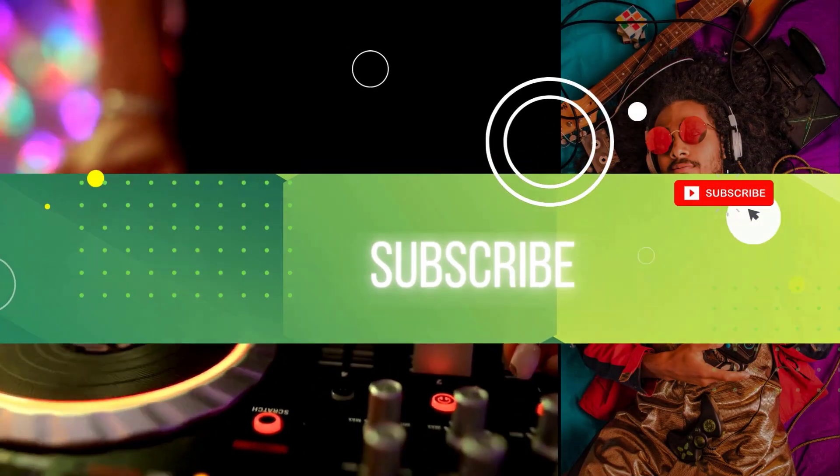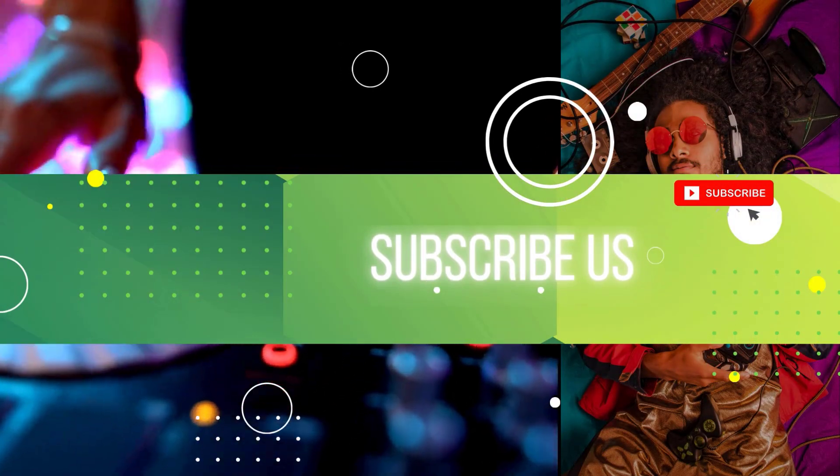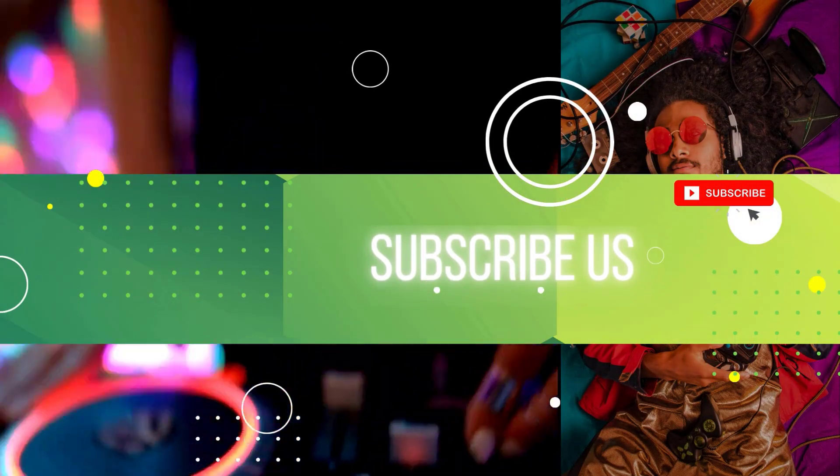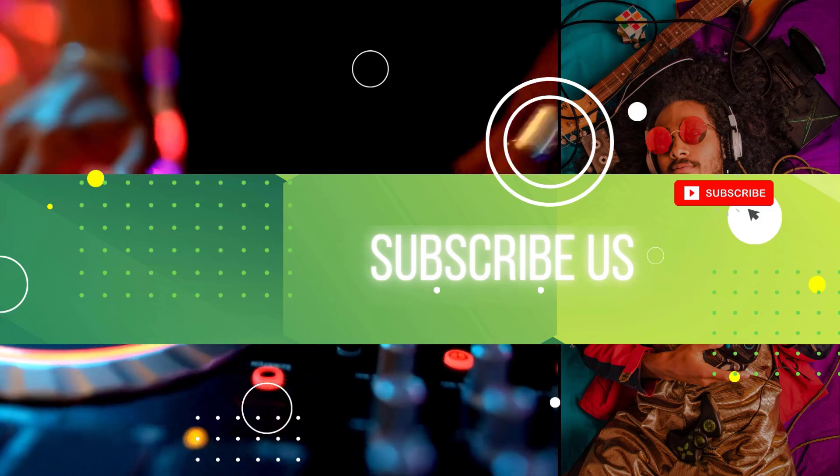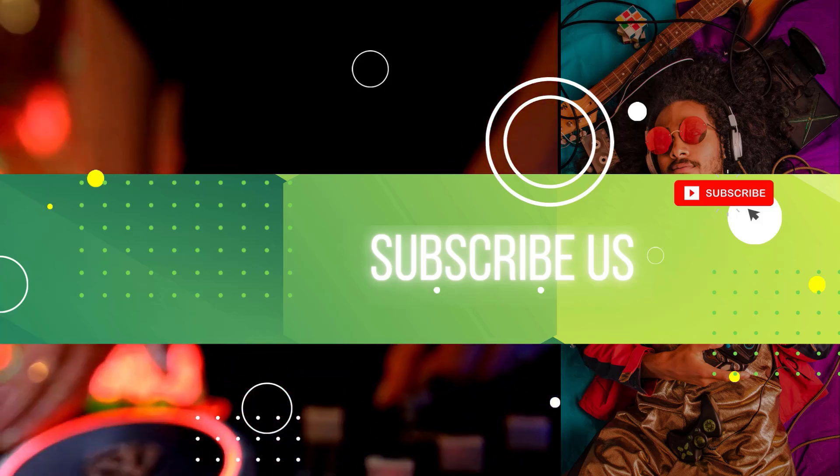Thanks for watching. If you found this helpful, give us a thumbs up and subscribe. See you next time.